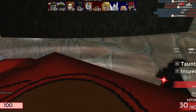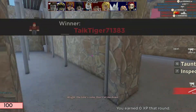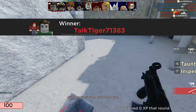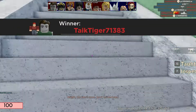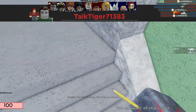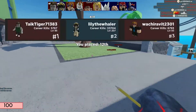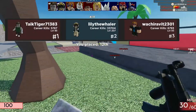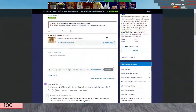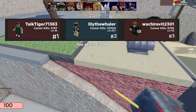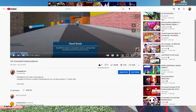Welcome back to another video. Today we are doing the second part to the country ball iceberg chart. I will link to the original iceberg as well as the first part of the video in the description.